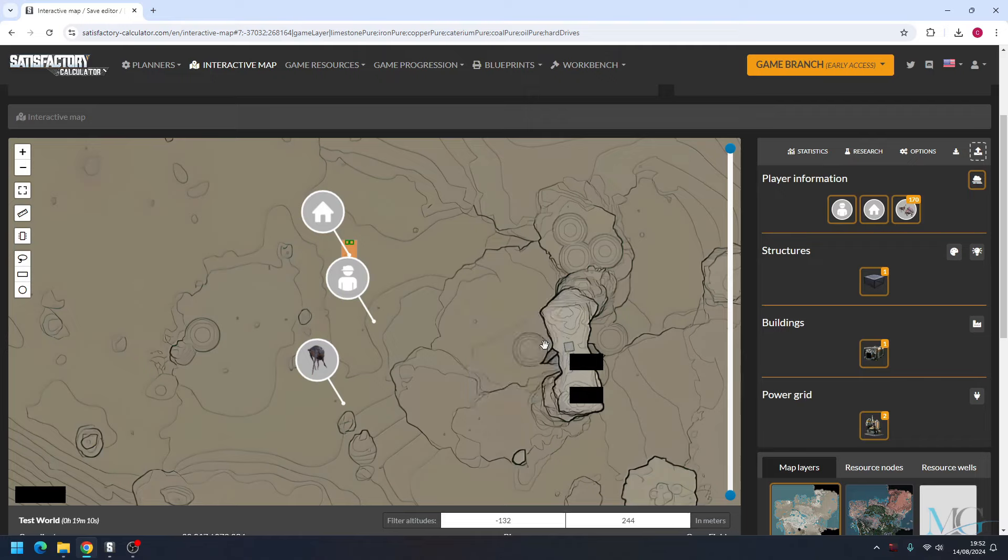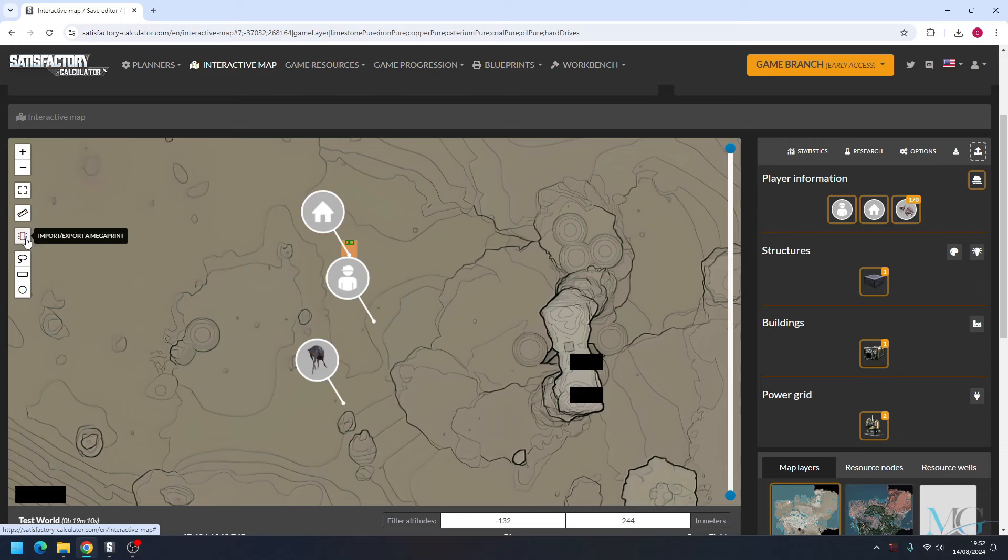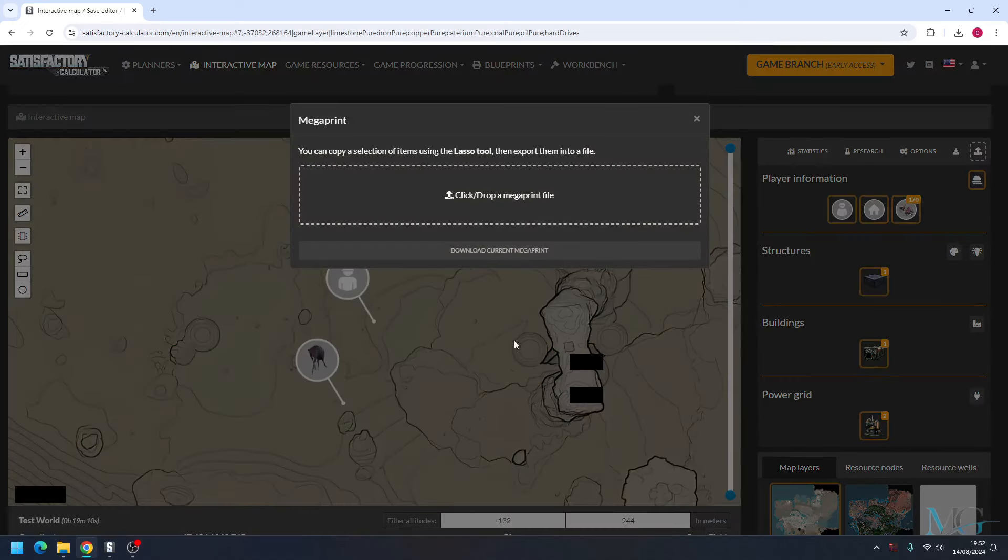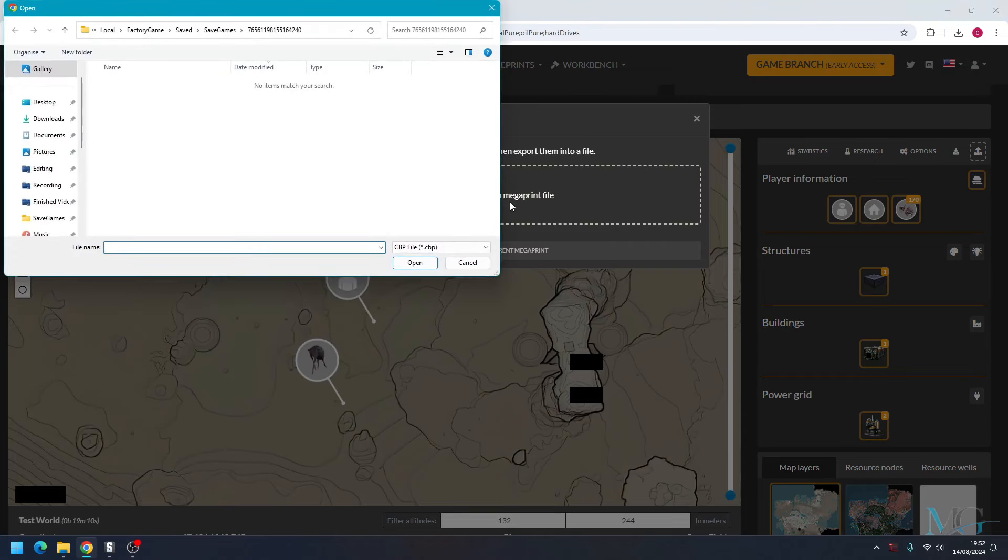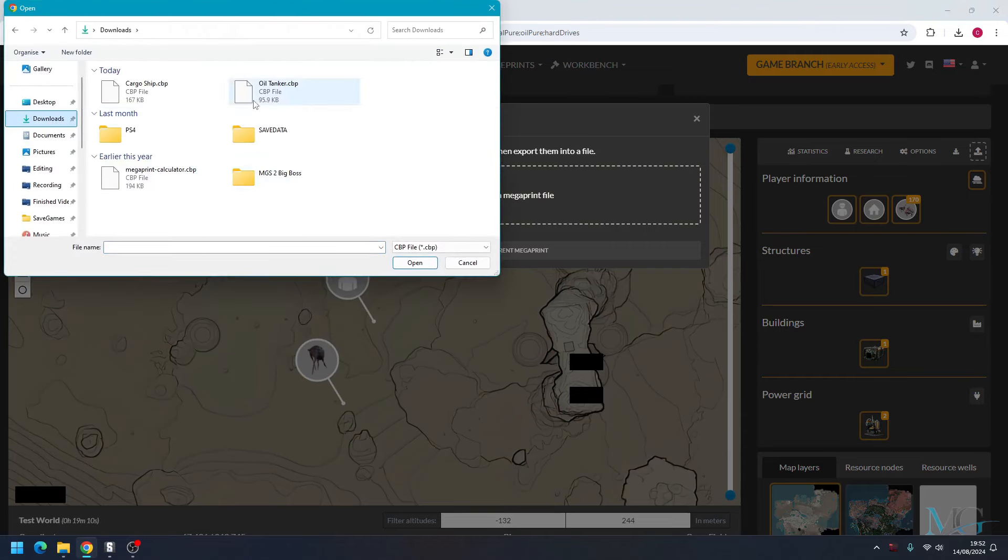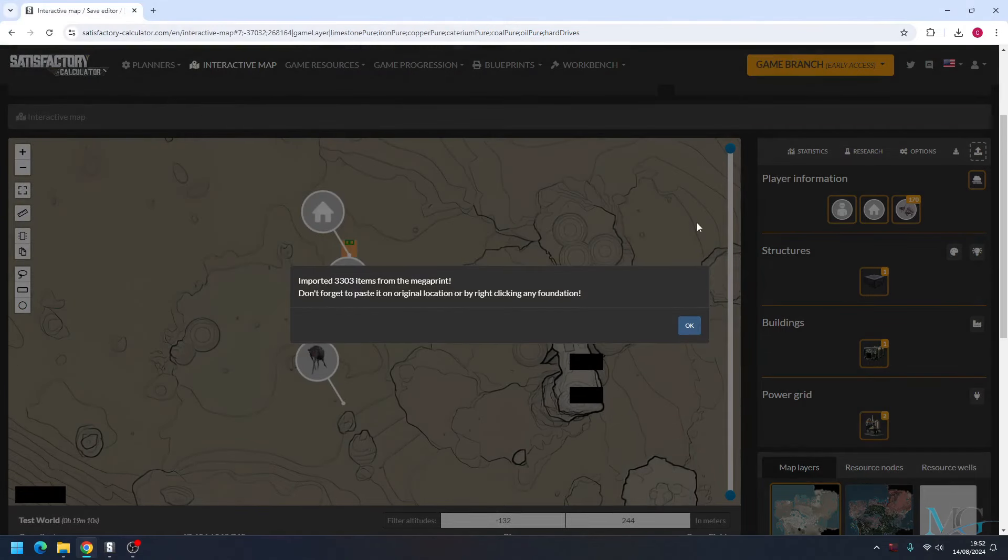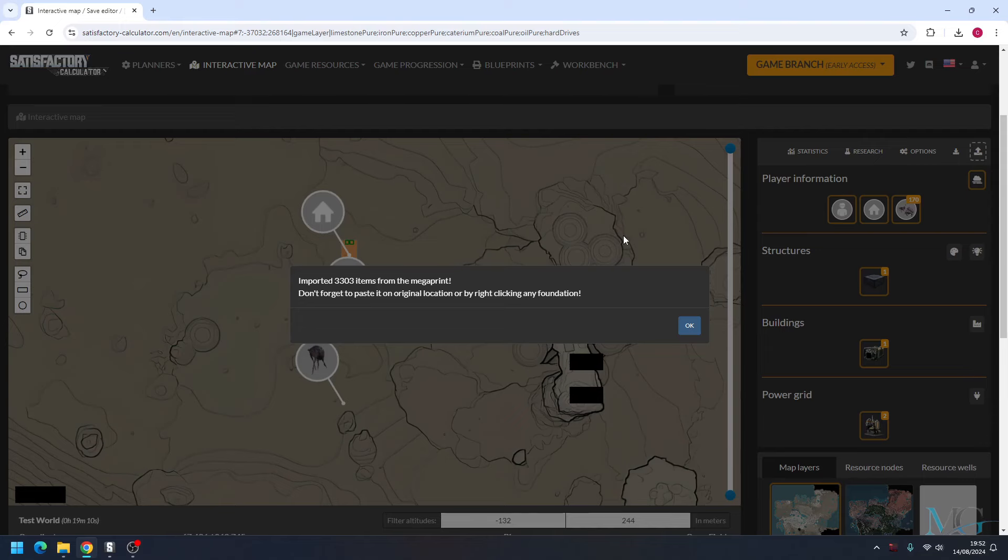So now what I'm going to do is I'm going to click import/export a megaprint. I'm going to click drop a megaprint file, go back into my downloads, and get the cargo ship. So this is now telling me that 3,303 items have now been imported to my clipboard, so I'm going to press OK.